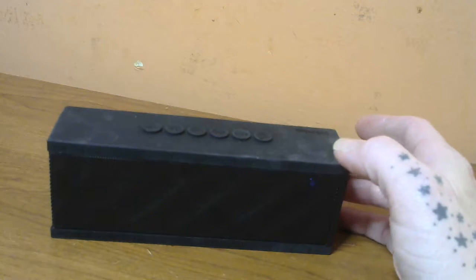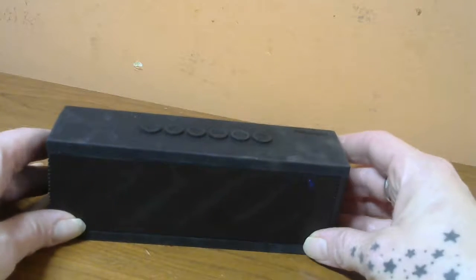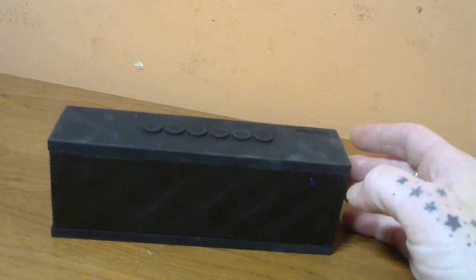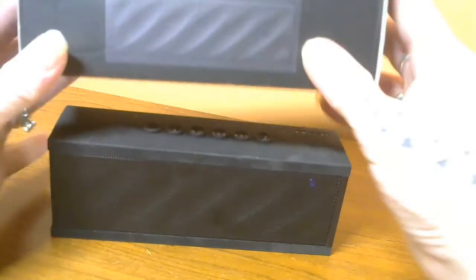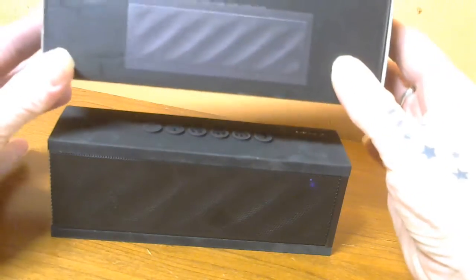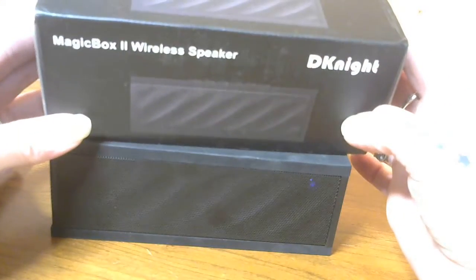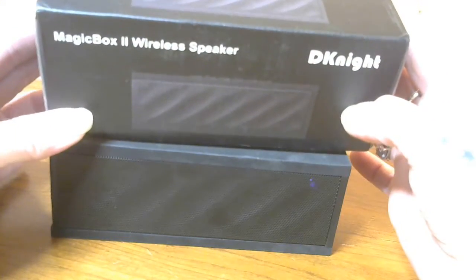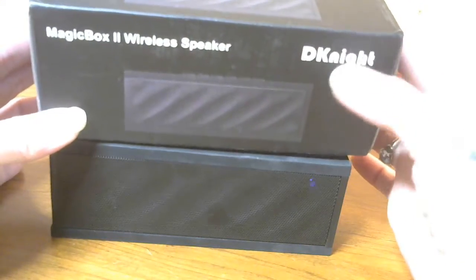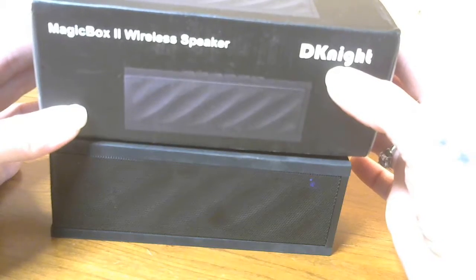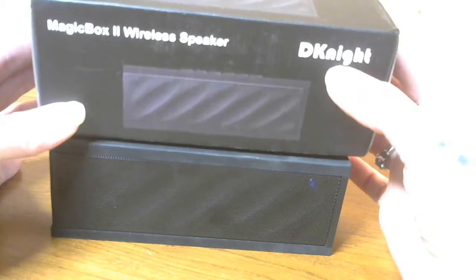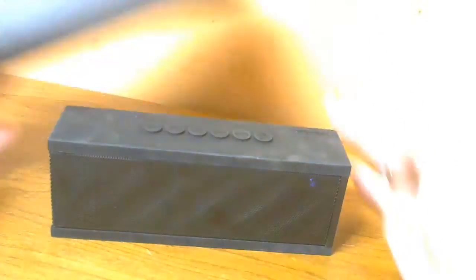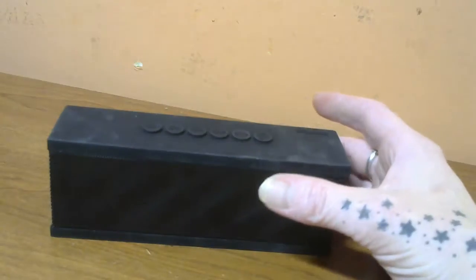Hi, I'm Amy from Amy and Aaron's Real Life Reviews, and today I want to share with you the Magic Box 2 Wireless Speaker. This is by, I'm not sure if it's DK Knight or D Knight, but either way, this is a really amazing speaker.